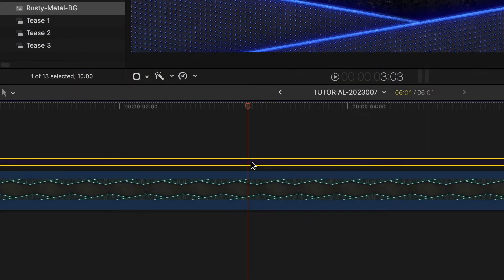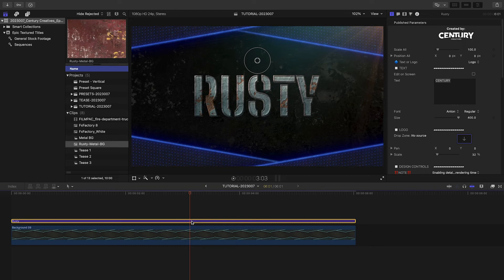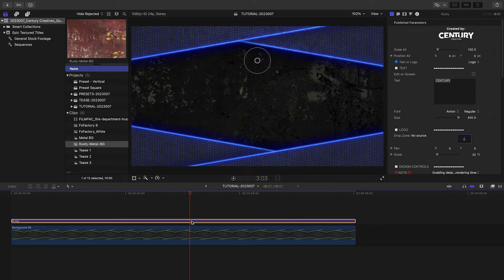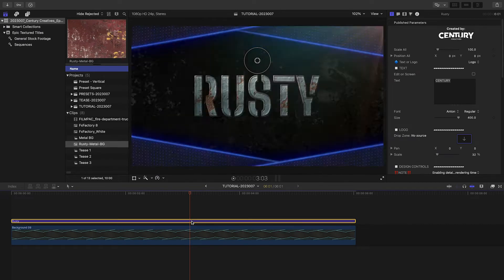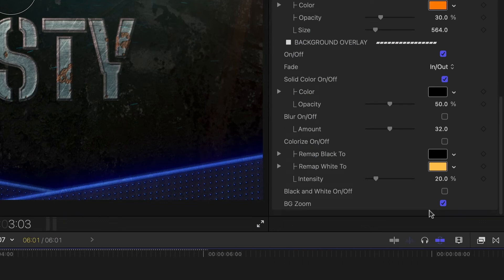Let's turn the title back on. You can see the background zooms in a bit. This is because the Background Zoom effect is checked down in the Background Overlay parameters.